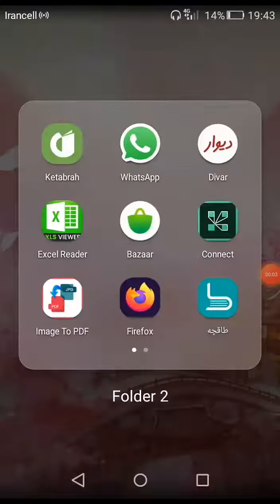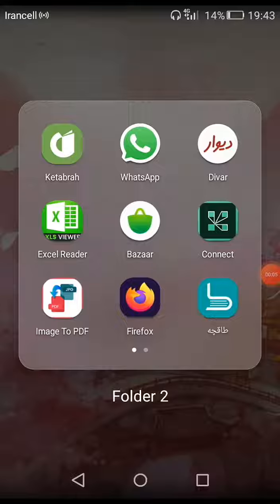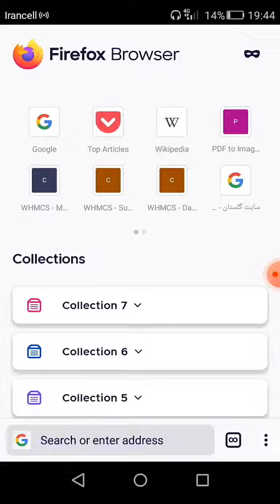Hello everyone. In this video I'm going to show you how to change the default search engine for Firefox browser on an Android device. For changing the default search engine for Firefox on an Android device, you should click this menu.